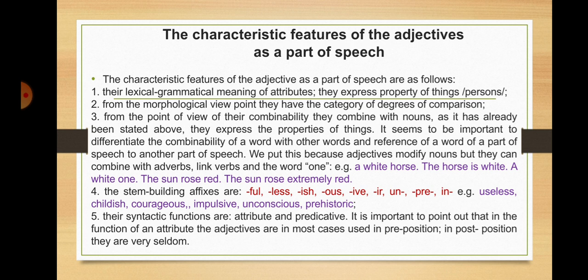Another characteristic feature of the adjective is its stem-building affixes, which are: -ful, -less, -ish, -as, -if, -er, -on, pre-, in- — for instance, 'useless', 'childish', 'courageous', 'impulsive', 'unconscious', 'prehistoric'. The syntactic functions of adjectives are attribute and predicative. It is important to point out that in the function of an attribute, adjectives are in most cases used in preposition; in postposition they are very seldom used.